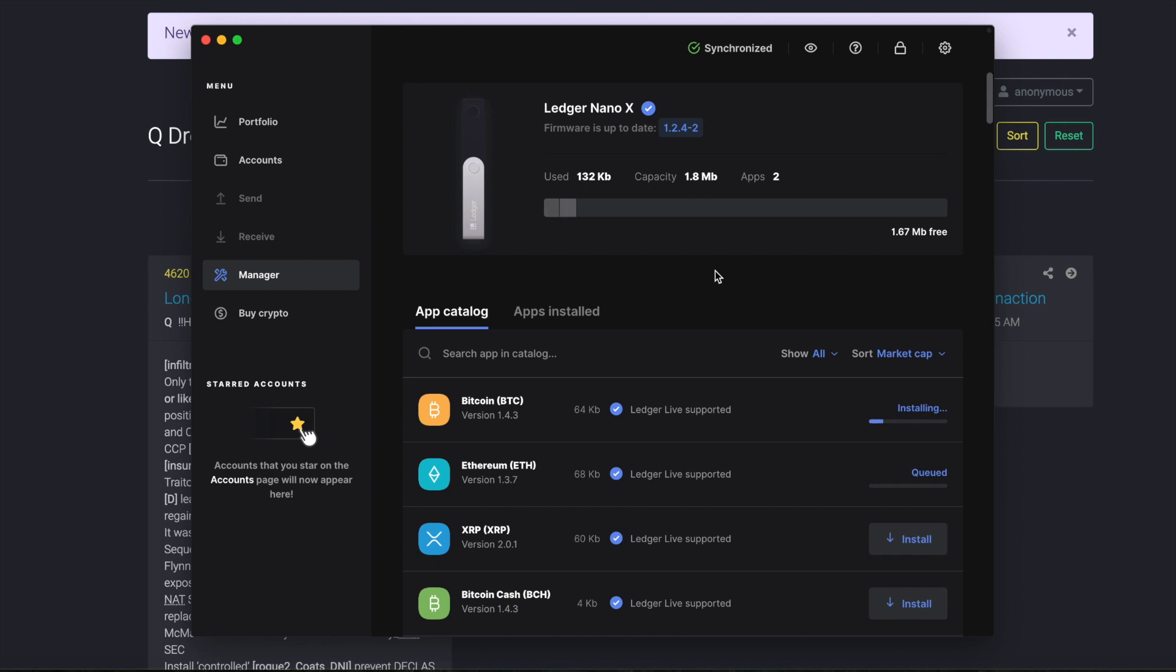And then once everything installs, you'll see here the progress bar is moving there on the Bitcoin. And then the Ethereum is going to go as well. Give it a moment. Takes its sweet little time here as well, but doesn't take too long. So you should be good.